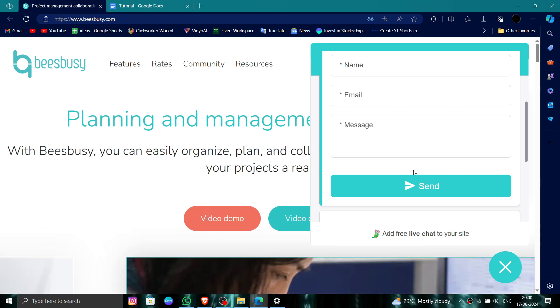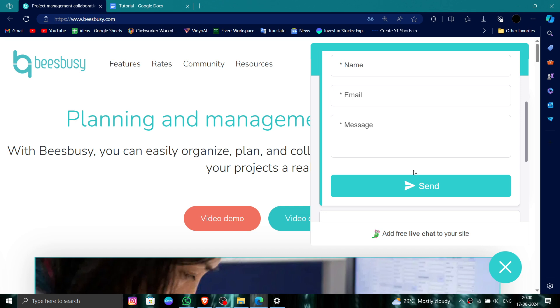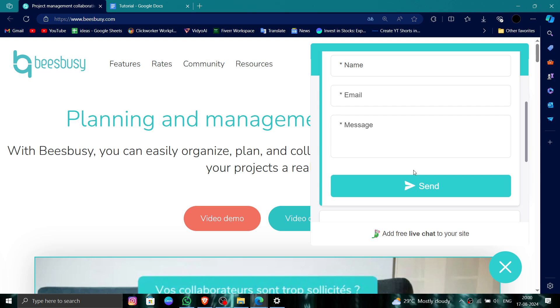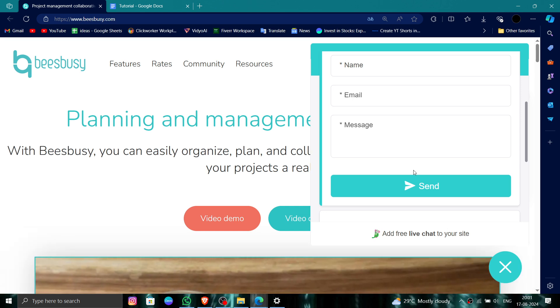They will process your request. So this is how to delete, remove, or uninstall the Beesbusy account. And if you find this video helpful, make sure you like, subscribe, and share the video. Thank you for watching.